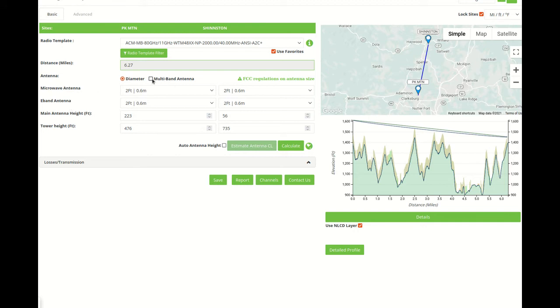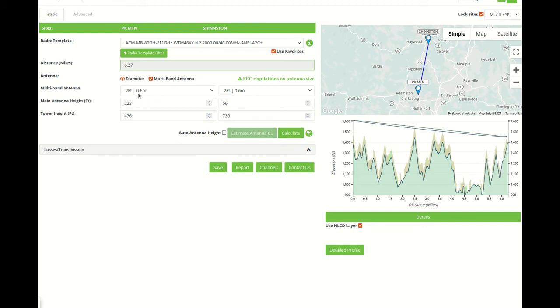But the most common configuration is just the two-feet multiband antenna.